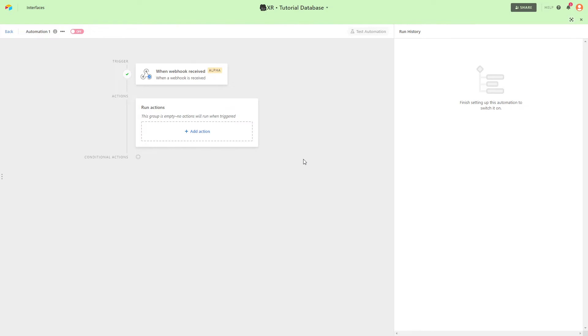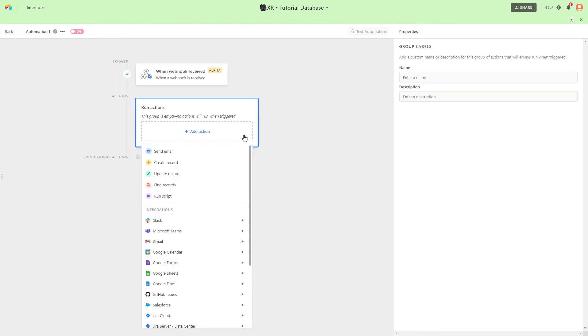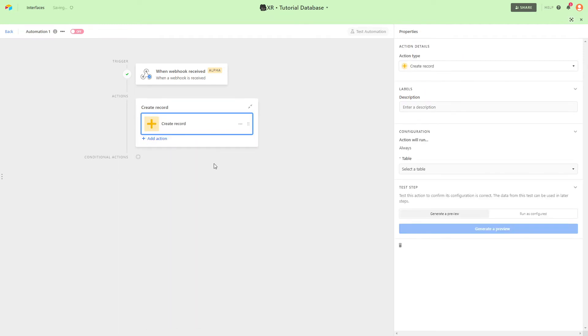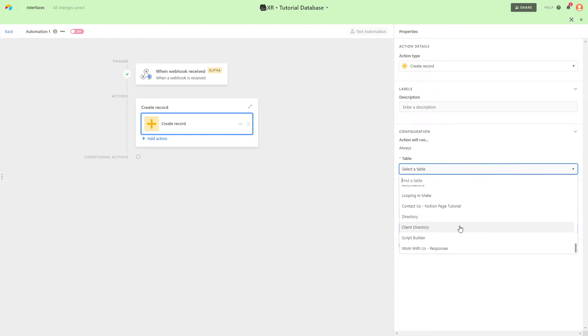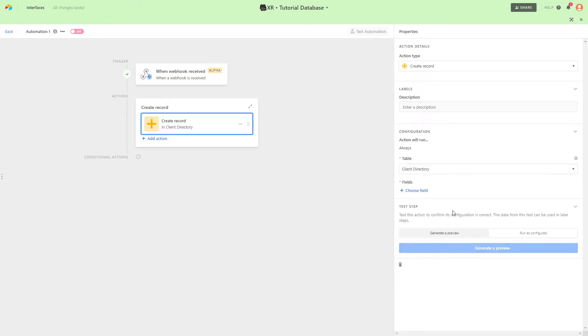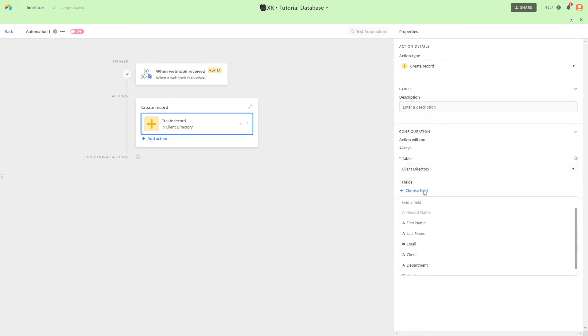Click on add action, choose create record, select the table you want to use. And now we'll map each piece of data with the appropriate field.